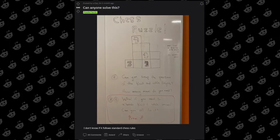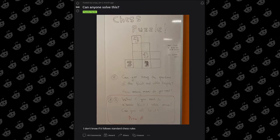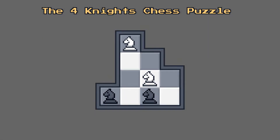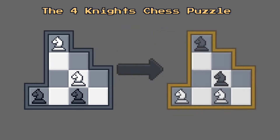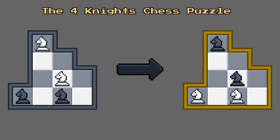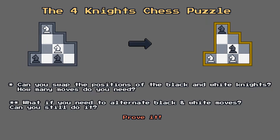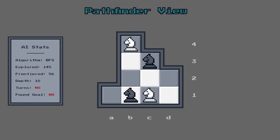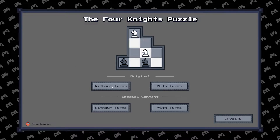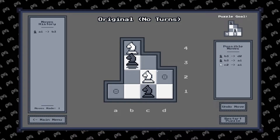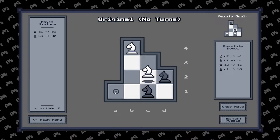Recently I came across this chess puzzle on Reddit and it immediately caught my attention. It consists of an oddly shaped board with two white knights and two dark knights positioned as seen here. The goal is to swap the positions of the white and dark pieces using legal chess moves. However, this is where the puzzle splits into two separate challenges. In this video I'll make an AI that solves both of these challenges, and I'll also make the puzzle into a game in Unity so you can try solving it before I reveal the solutions.